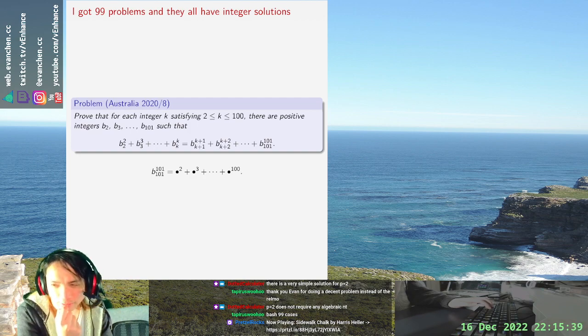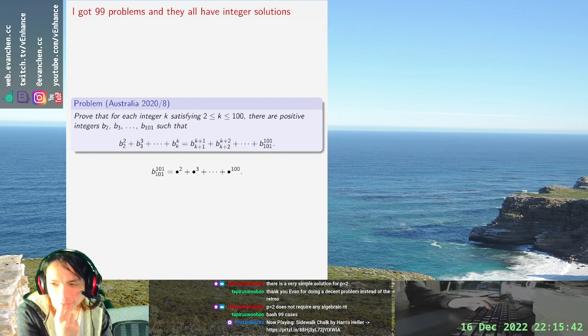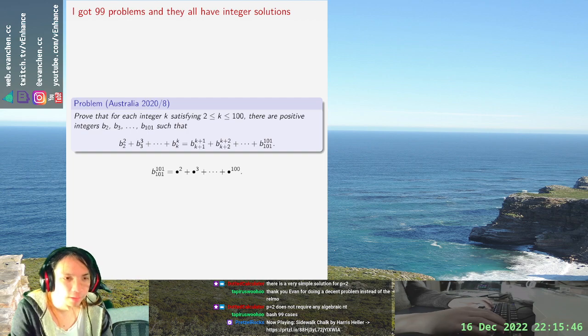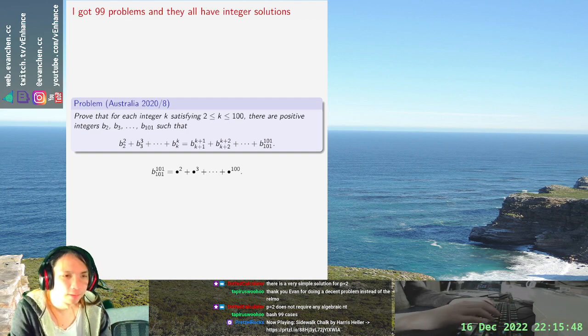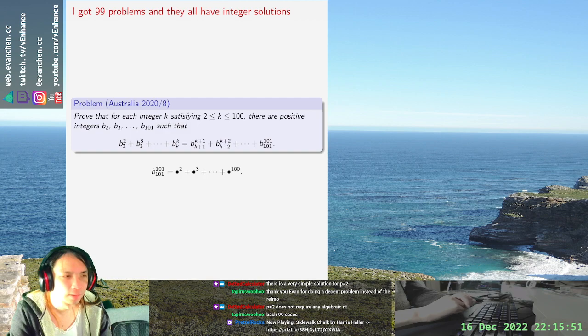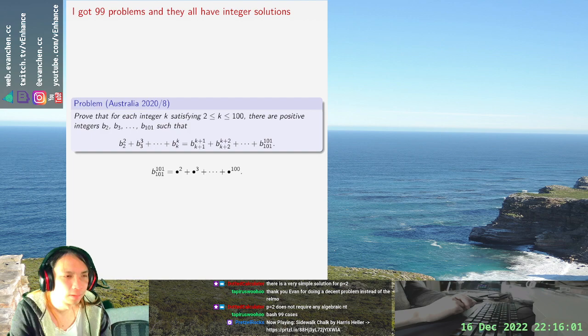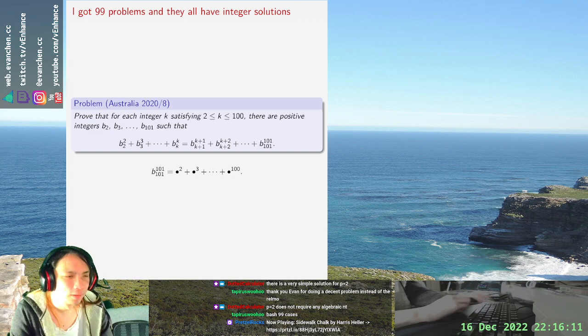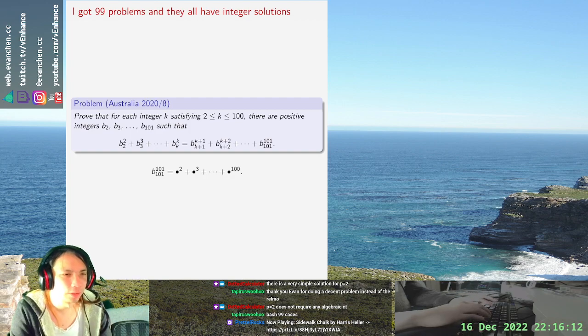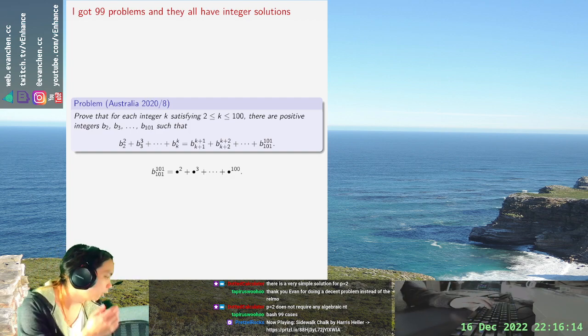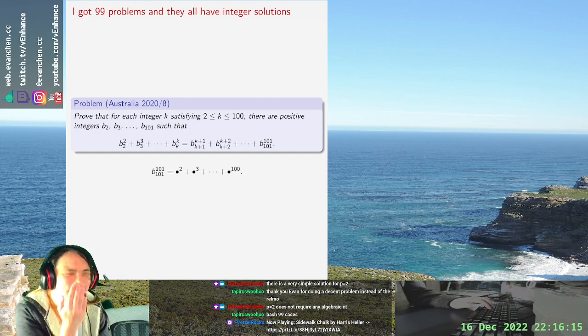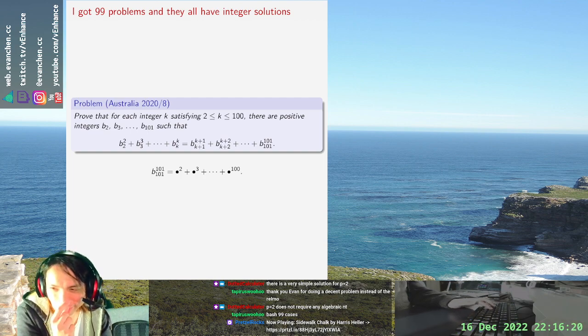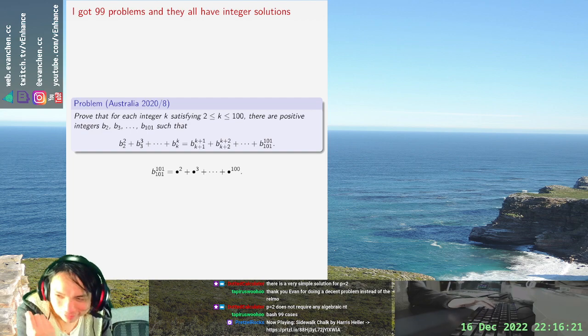Wait, hang on, how are there 97? No, there's 98. No you know, I think this problem is a meme. It just has to be a meme.